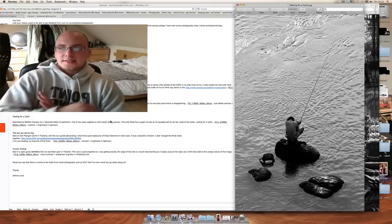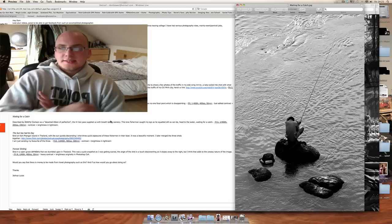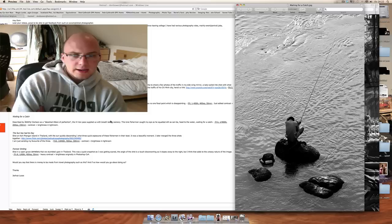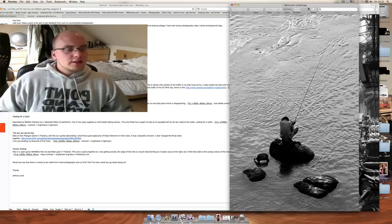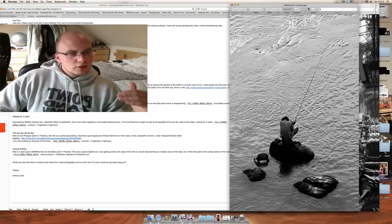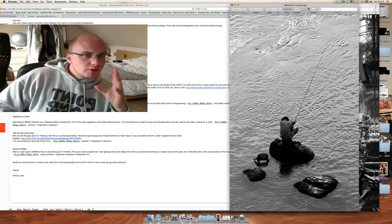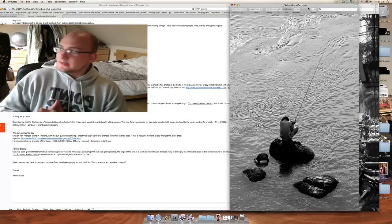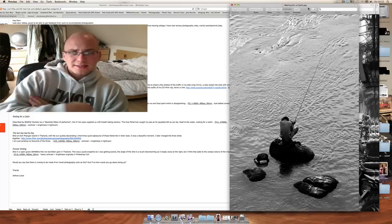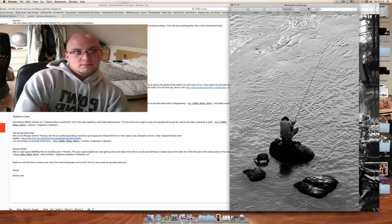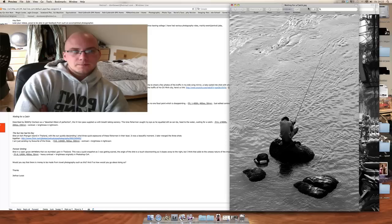Let's see your next one. Okay, this one's your one saying, waiting for the catch. And let's see what you've written about it. Described by Jeremy Clarkson as a deserted ribbon of perfection. The high van pass supplied us with breathtaking scenery. This lone fisherman caught my eye, as he's squat as still as can be. Head to the water, waiting for a catch. Okay, in terms of composition, you're going for the rule of thirds down there. You've got point of interest at the bottom. But for me, it's really, again, it's not really working. Okay, you've gone for black and white, which is fine. But it's not really something which is grabbing my attention in any way. I don't know whether that's just because you've said that this place that you went to had the most breathtaking scenery. Unfortunately, I'm not seeing any of that breathtaking scenery here.